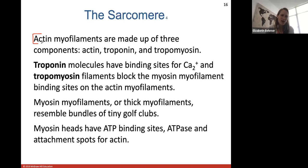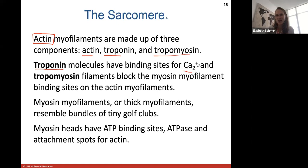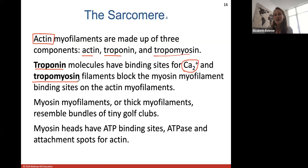Focusing on actin, it is made up of three key components: the actin itself, and two proteins — troponin and tropomyosin. Troponin molecules have binding sites for calcium, so troponin binds calcium. Tropomyosin is a protein filament that blocks myosin binding sites on the actin — it's what needs to move out of the way for myosin to attach. The myosin myofilaments look like bundles of tiny golf clubs, called thick filaments. The myosin heads — the golf club head region — have sites to bind ATP, ATPase, and actin.